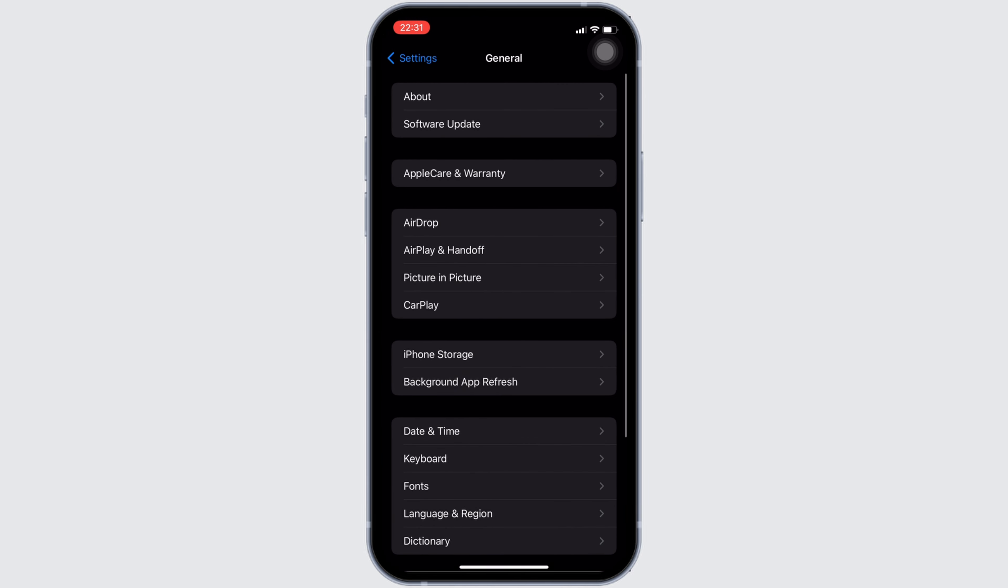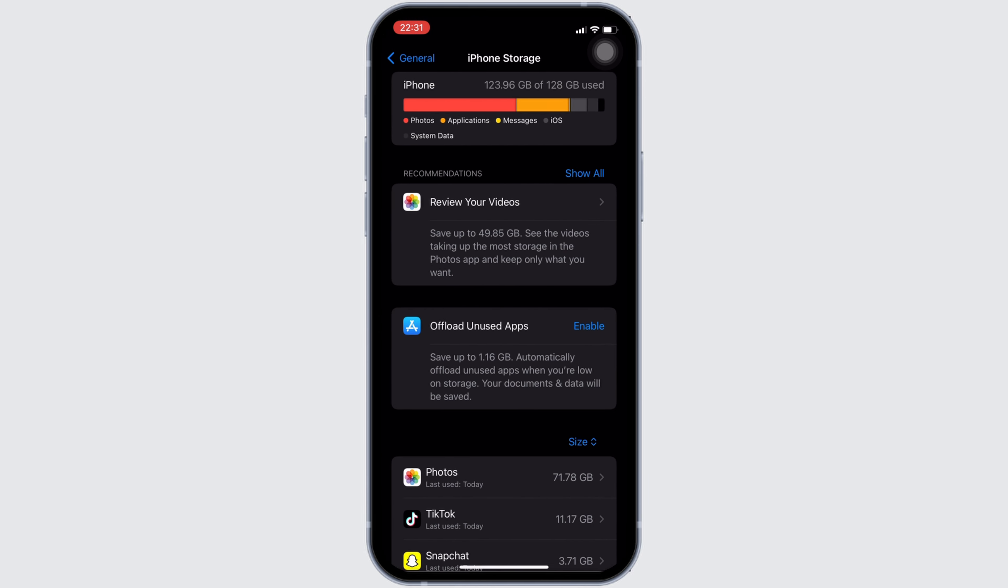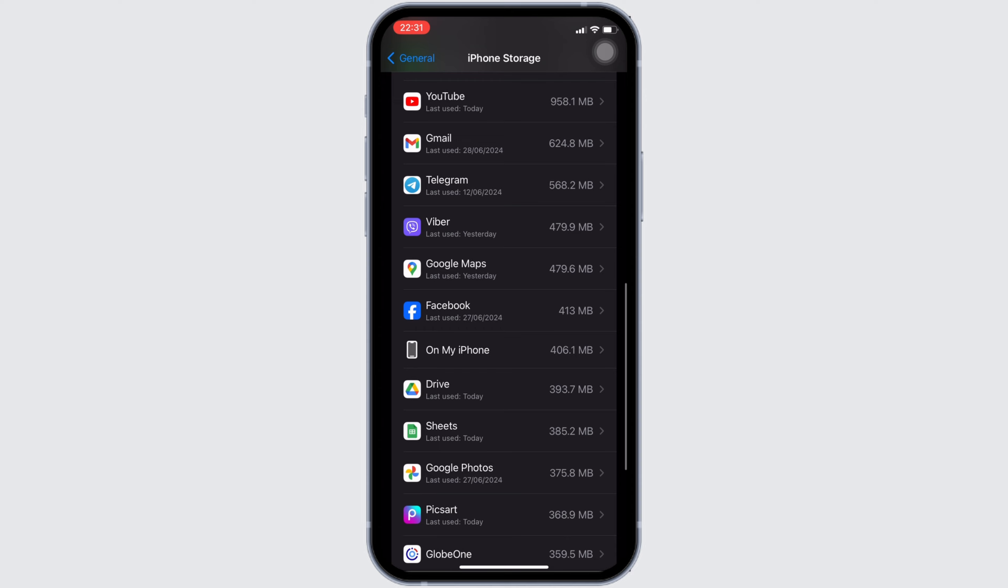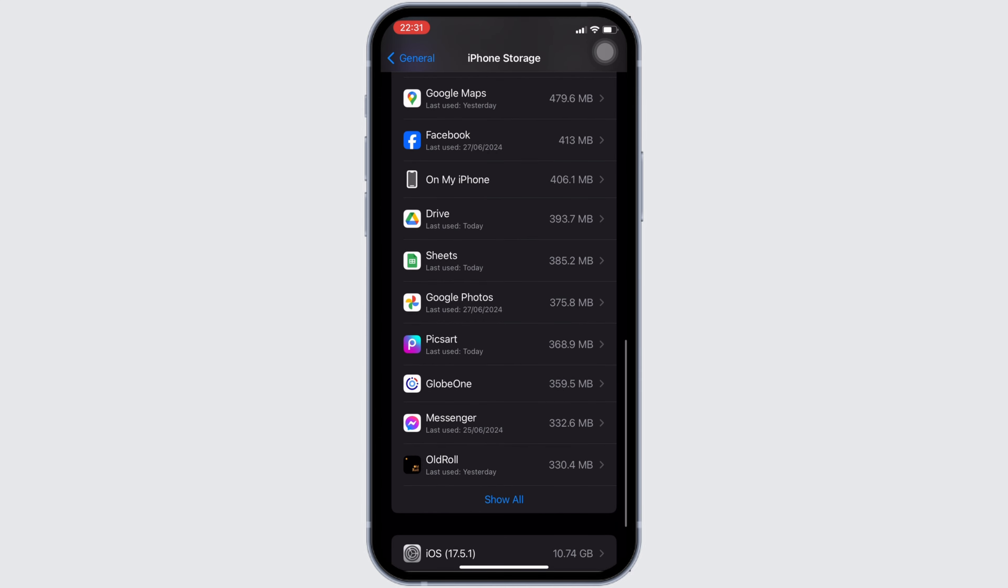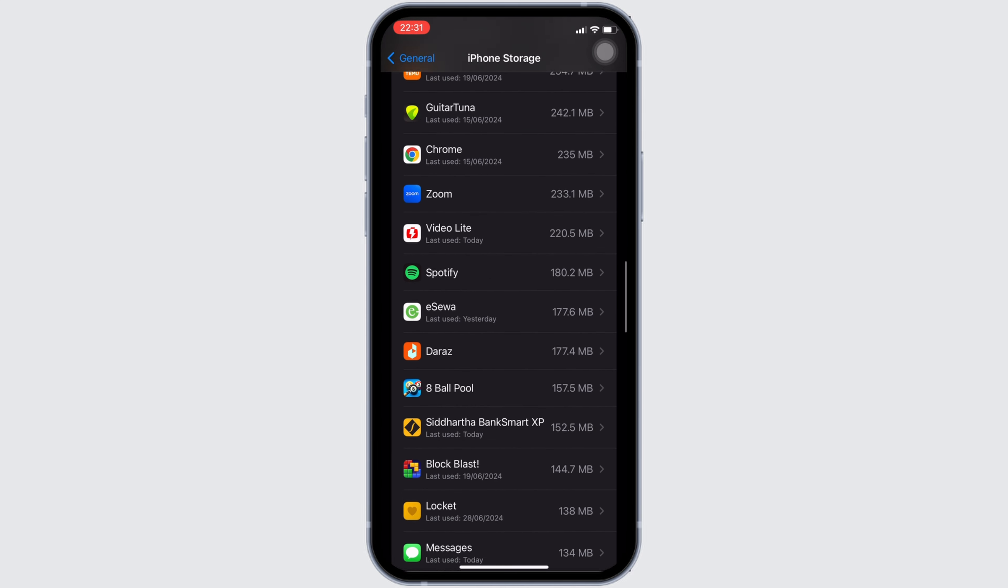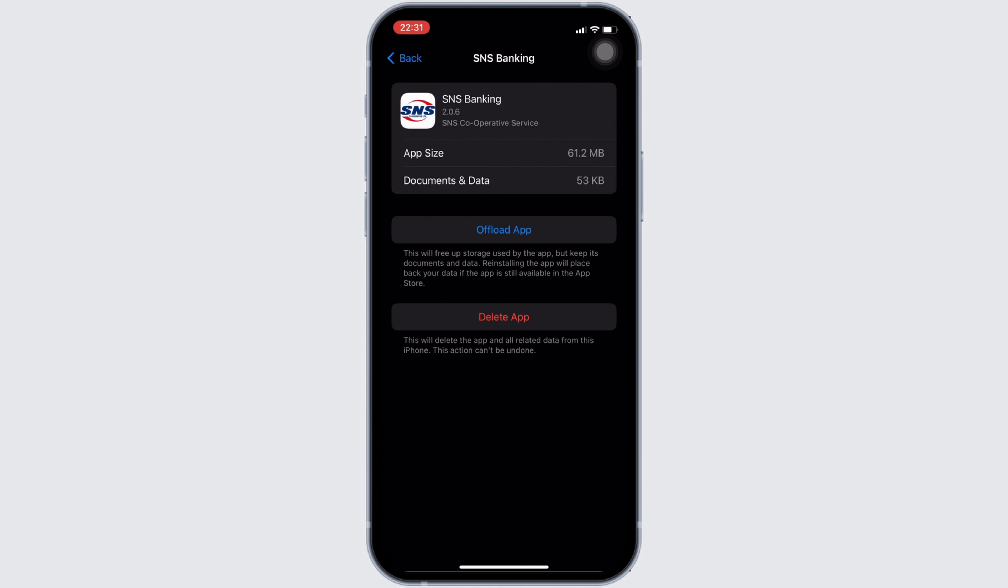Head over to iPhone storage. In here, you have to search for the application SNS Banking. Once you find it, head over to it. You will be landing on this page right here. Tap on offload app. Once again, click on offload app.